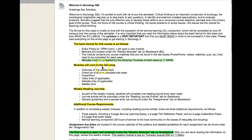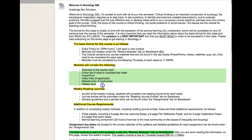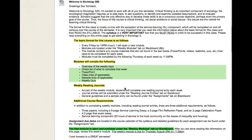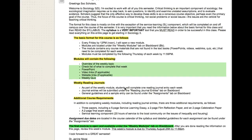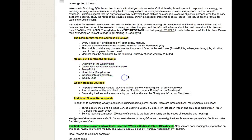In each one of the modules, here's a list showing what to expect: you'll have your readings, some short videos, the weekly quiz, as well as any online activities and things like that.